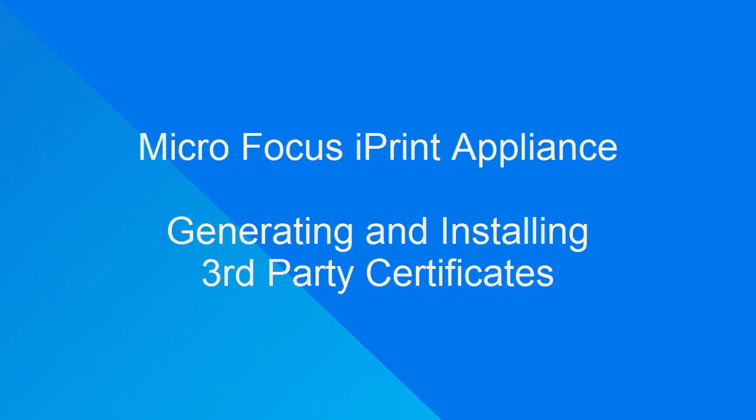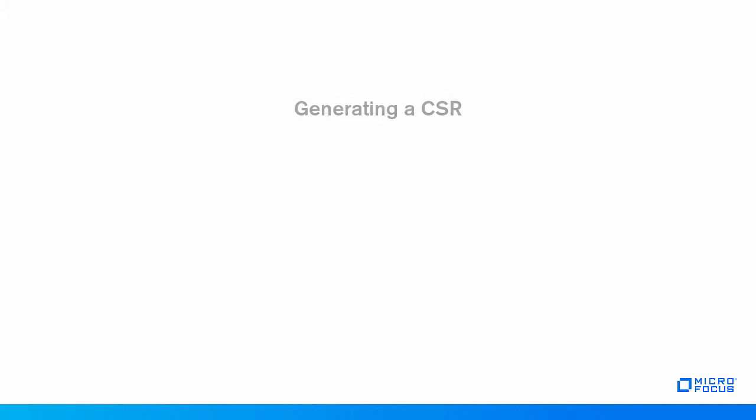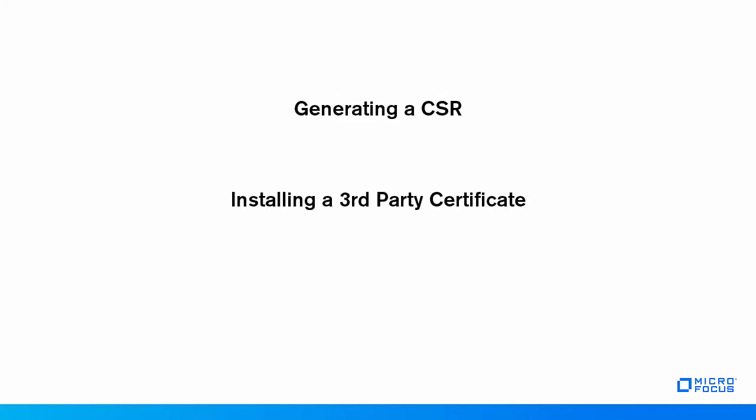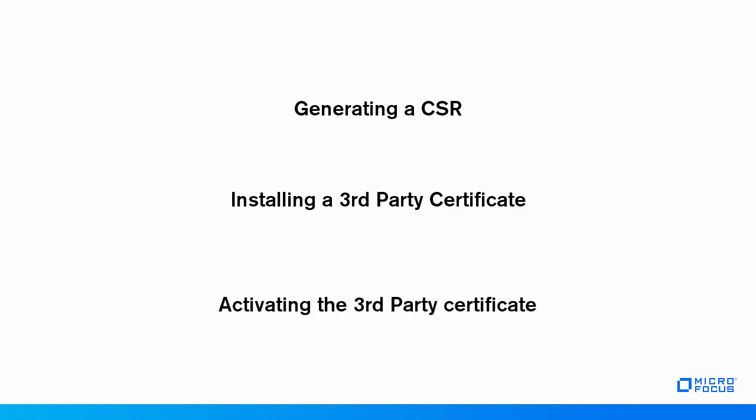Do you want to know how to generate and install a trusted third-party certificate using iPrint appliance? Then watch this video. This video covers steps for generating, installing, and activating third-party certificates using the iPrint management console for an administrator.